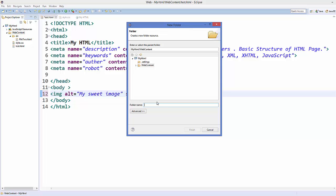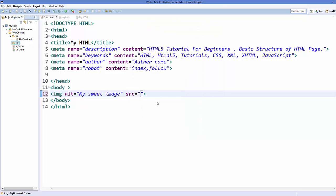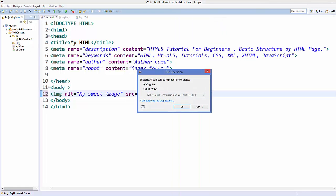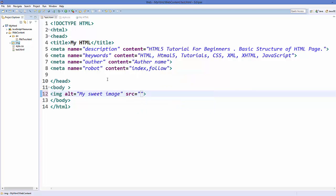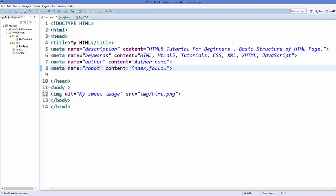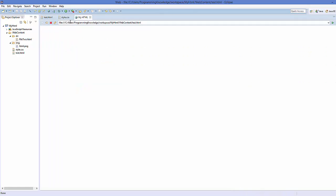For the image location, let's create a folder inside our web content folder. I'm going to create a folder and name it 'img'. Inside this img folder I have the HTML logo image and I'll drag and drop it into this image folder. I'll copy the file and click OK, and it will place my image inside the image folder. Now to give the source path I'll write img slash html.png.